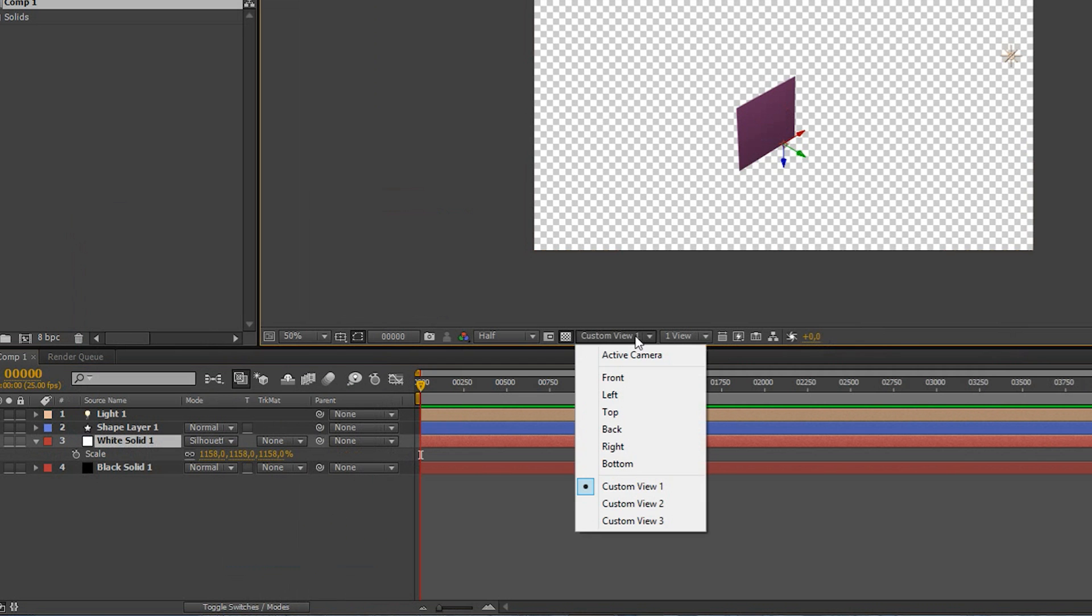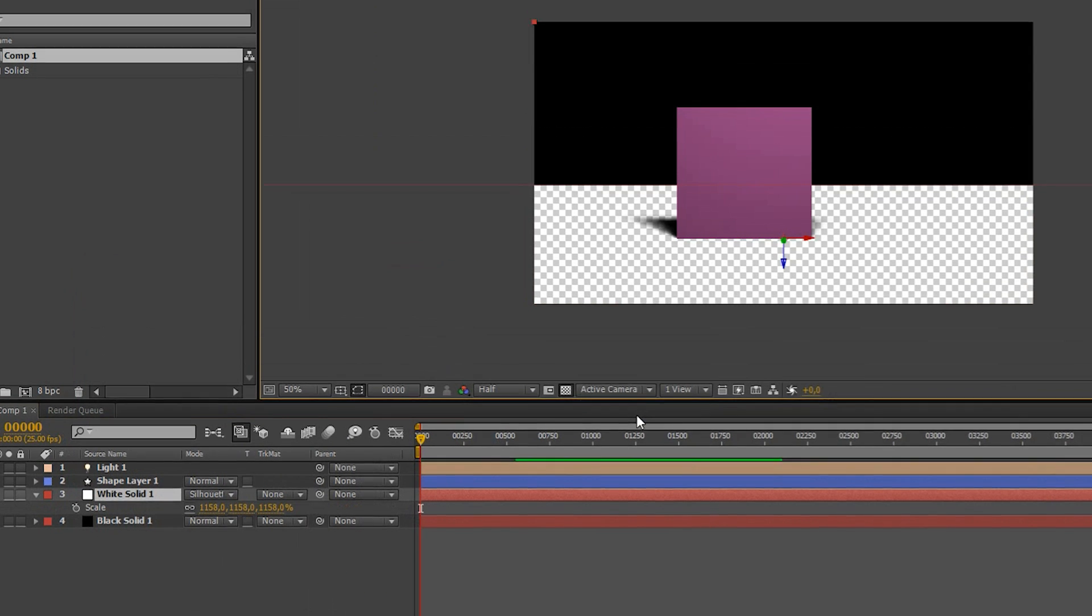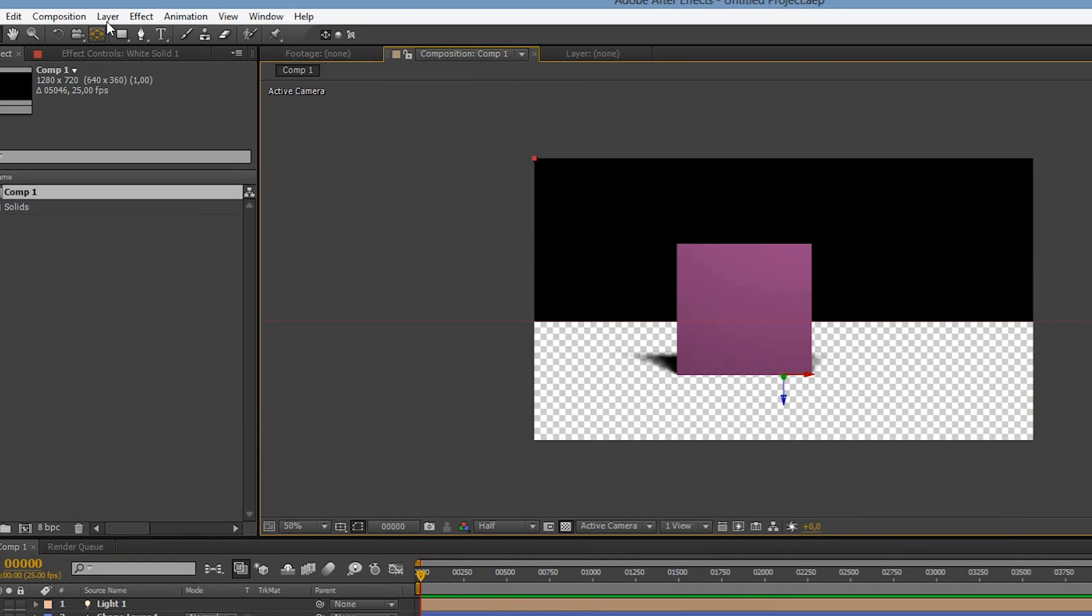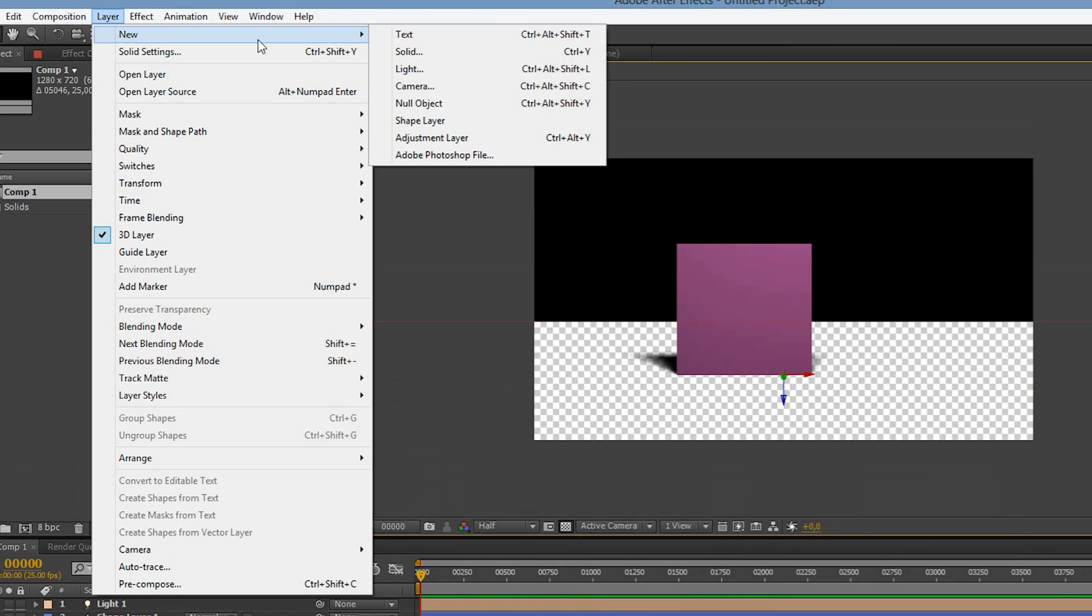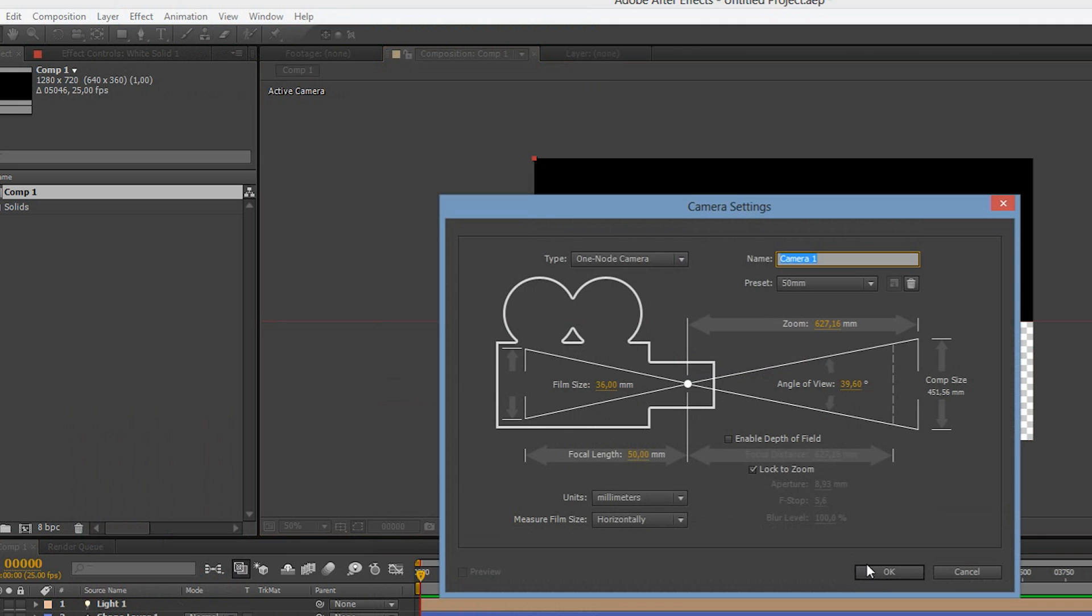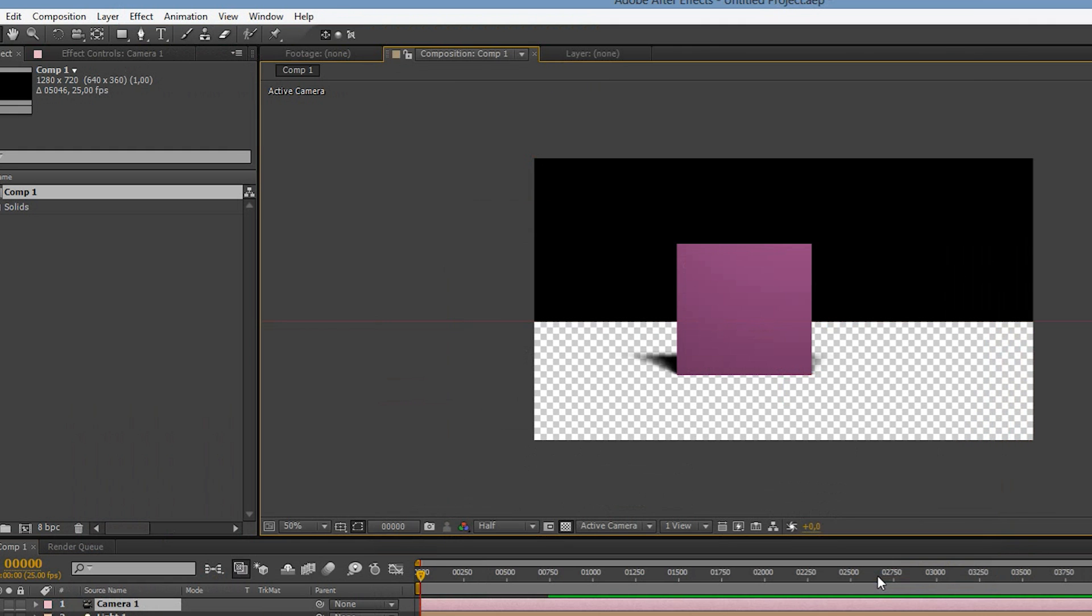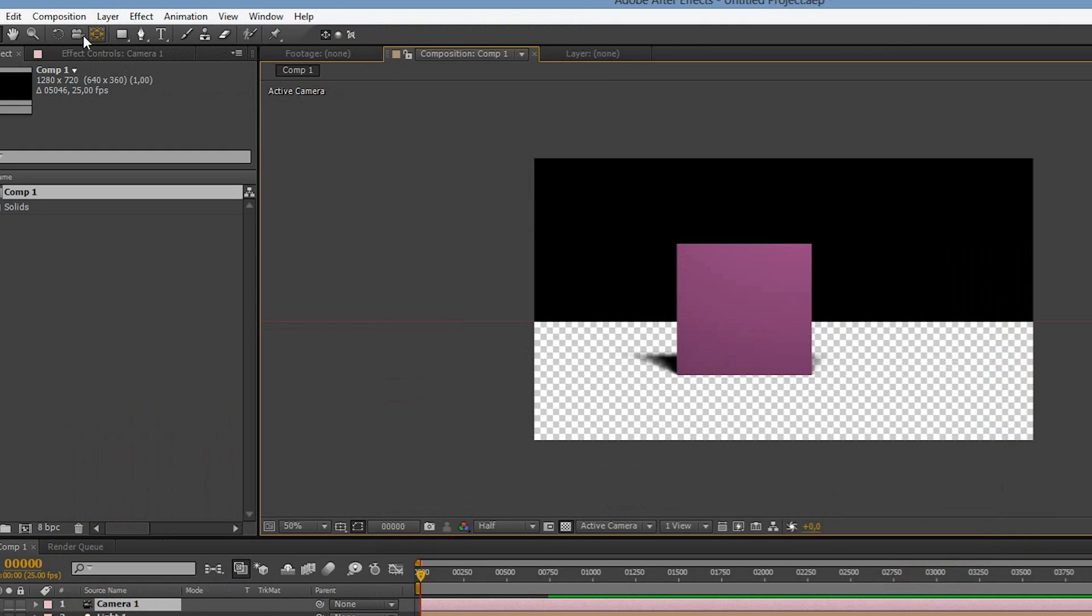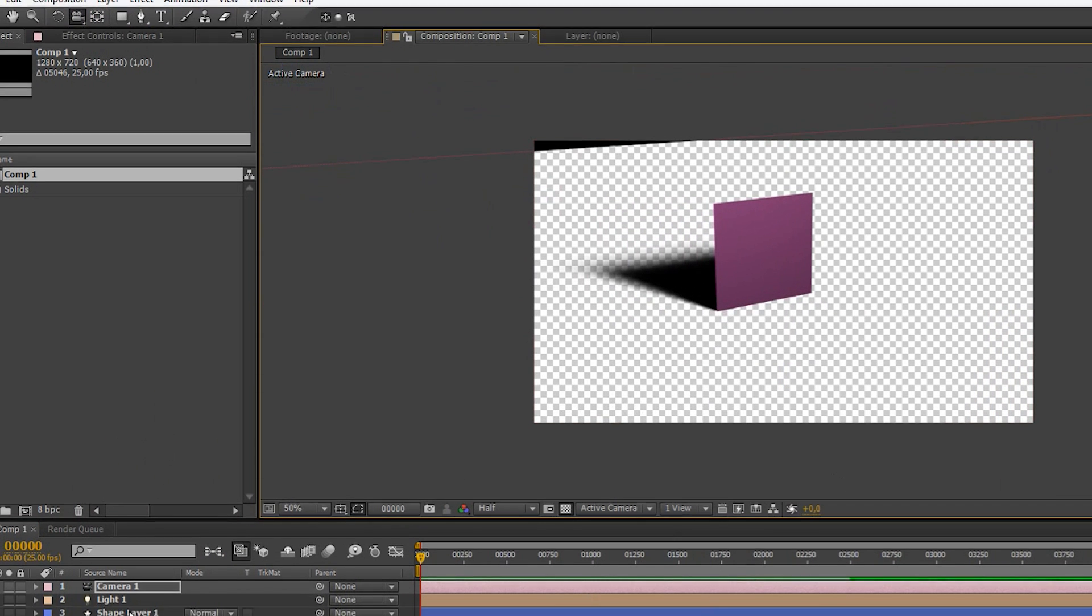If we go back to the active camera view, we can now see our shadows against a transparent floor. Let's add a camera so that we can rotate the view a bit. If you see a black edge, simply scale the floor layer to make it bigger.